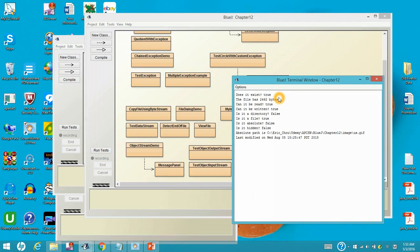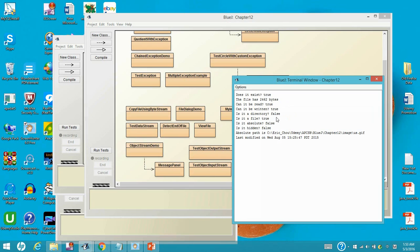As you can see right here, that US flag file us.gif exists. And the file has about 2.4k bytes. And then it's readable, it's writable, it is not a directory, and it is a file.